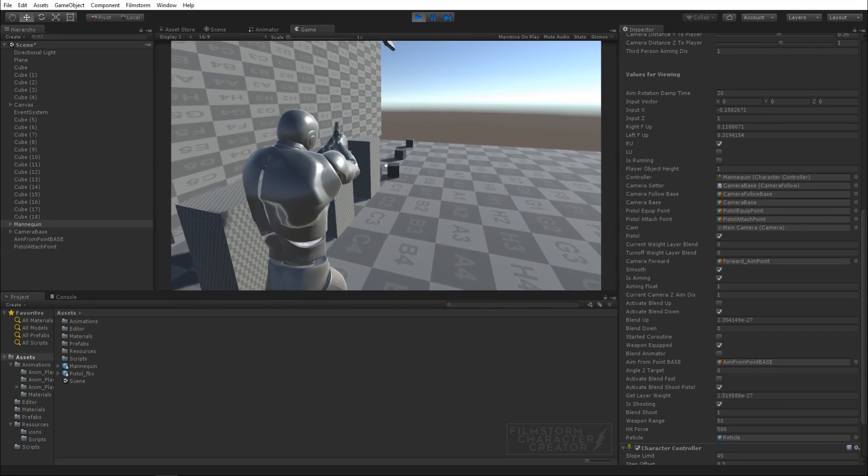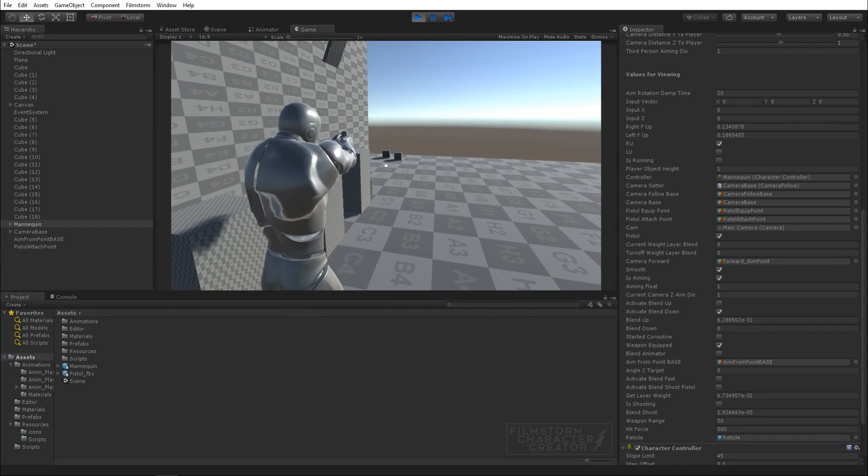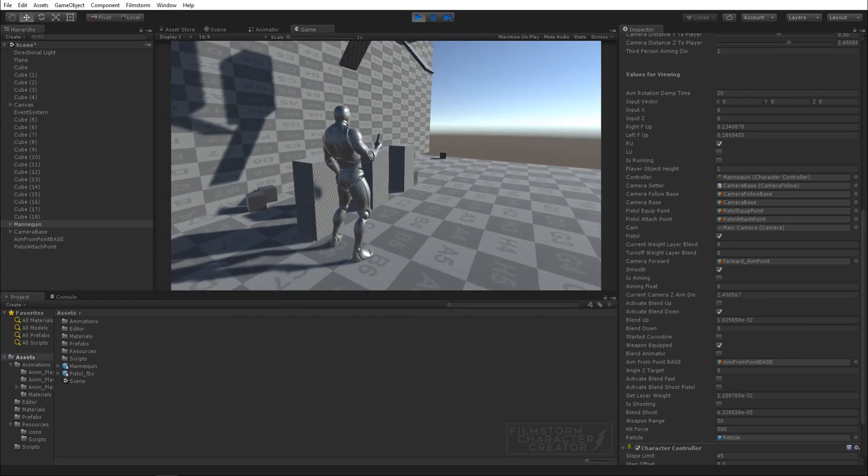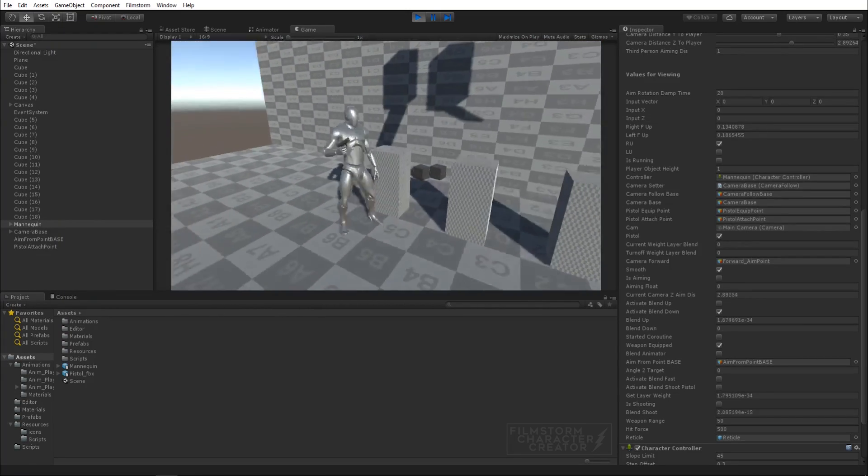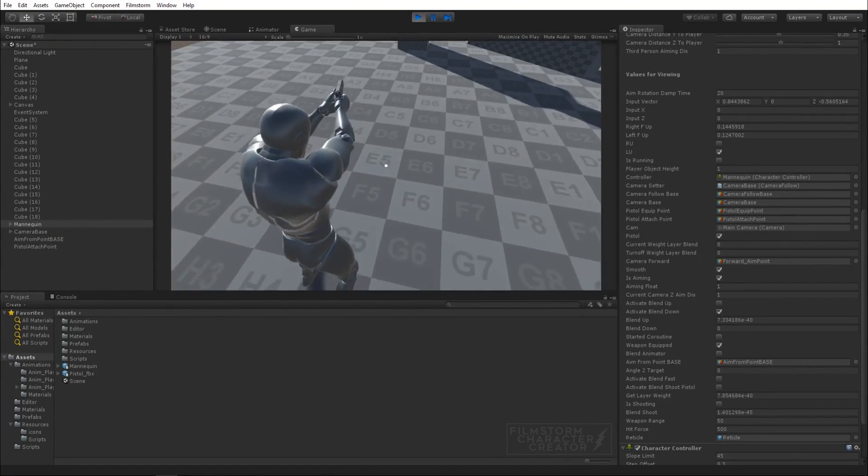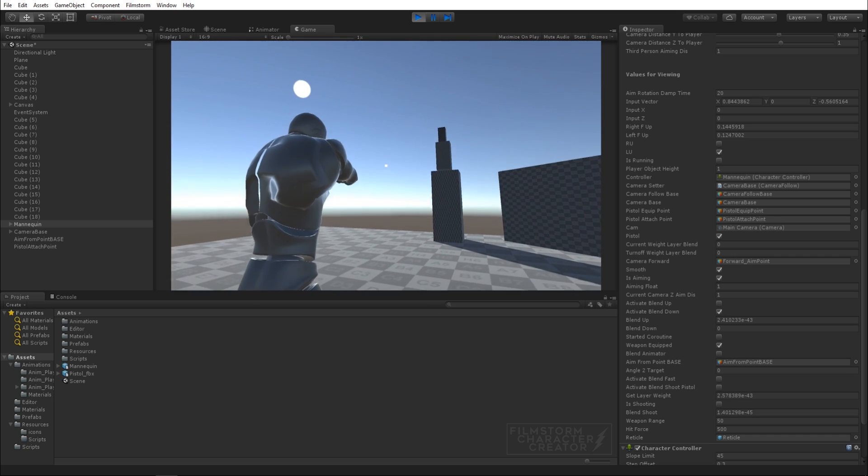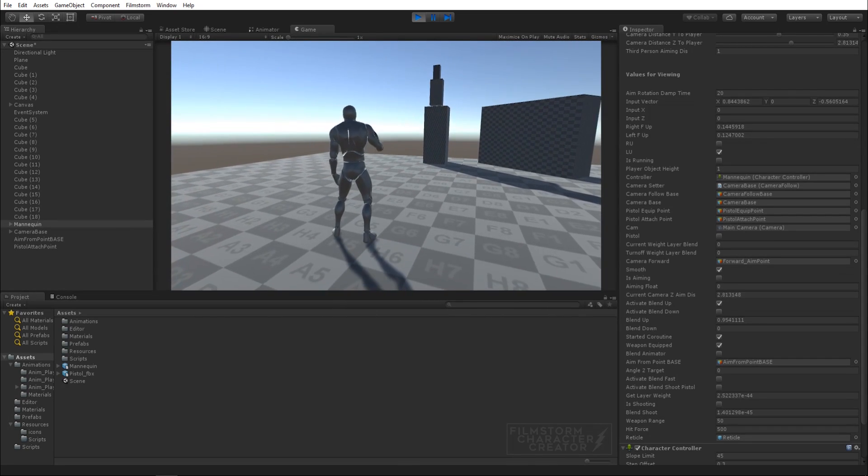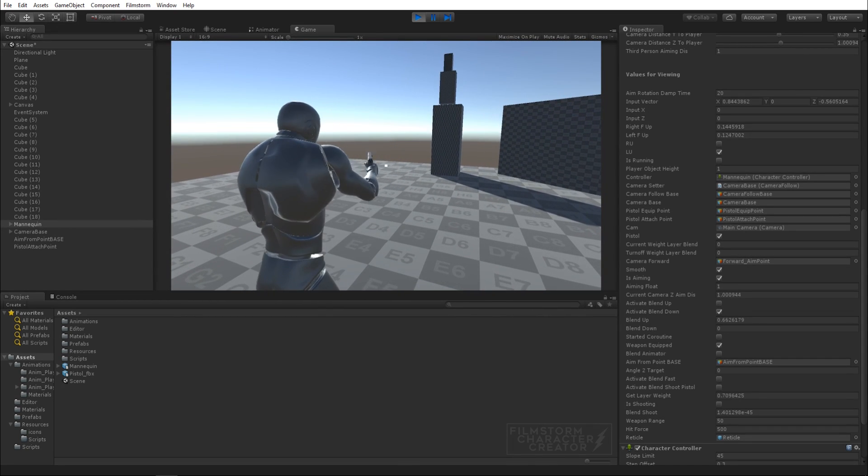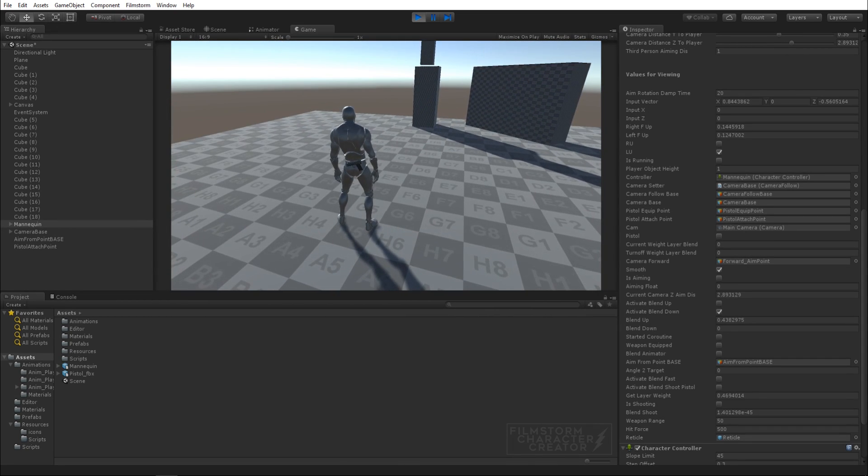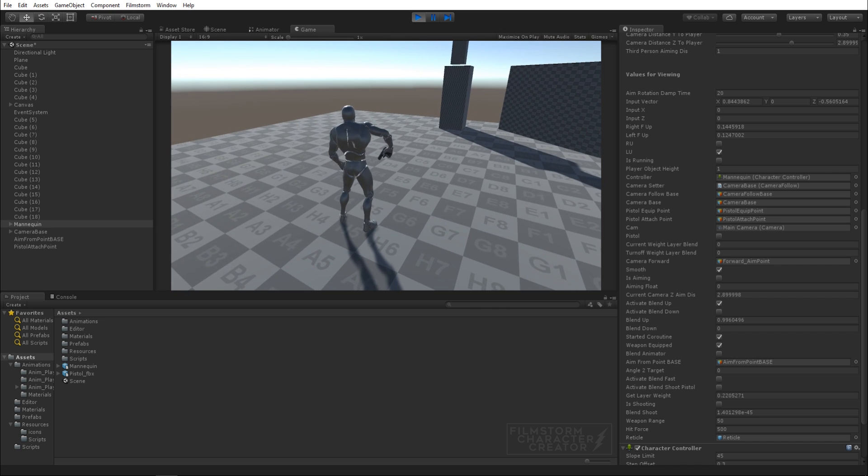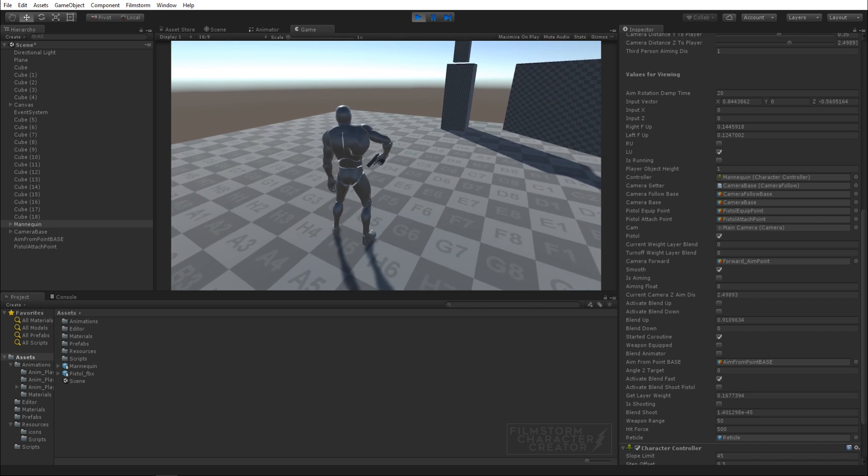One thing that isn't implemented yet is aim offset, so basically the animation that drives him looking up and down. But we've got the full equipment unequipped for pistol right now.